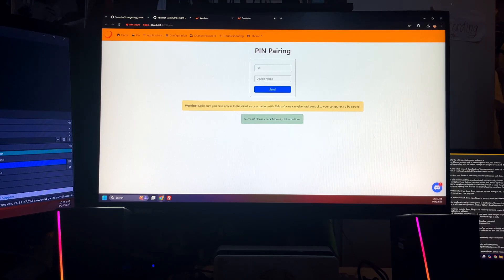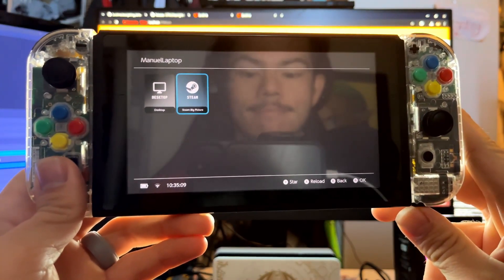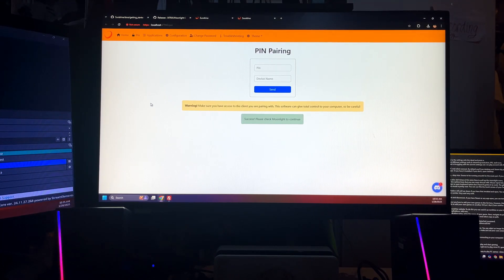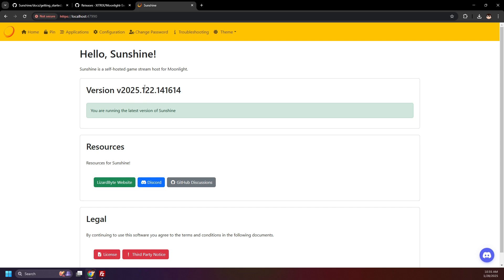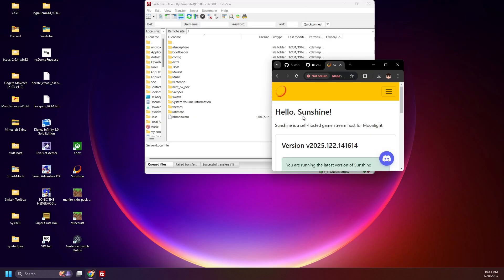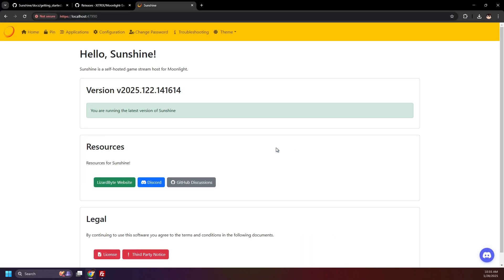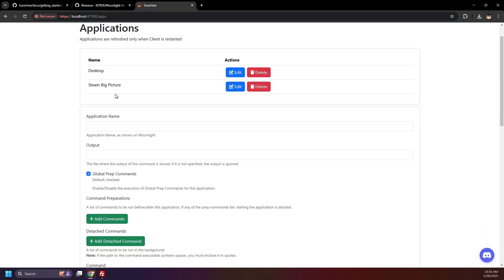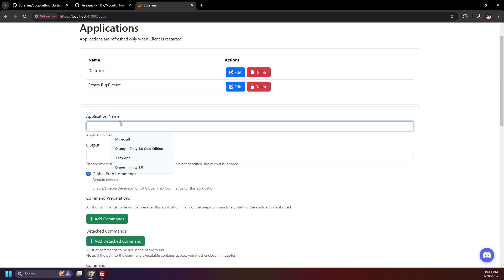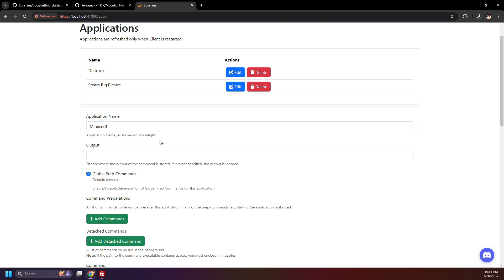Now I'll show you how to add your own games to the list here. However, this part is specifically for Windows machines — I believe it's possible on another OS but I don't have one to test. Go to the Sunshine website; you can either search up Sunshine on the taskbar or open up the shortcut. Click on Applications and Add New. Under the application name, enter the name of your game — I'll use Minecraft as an example.